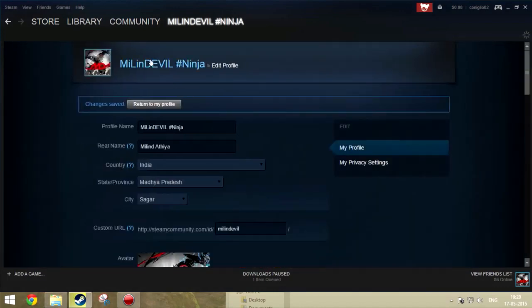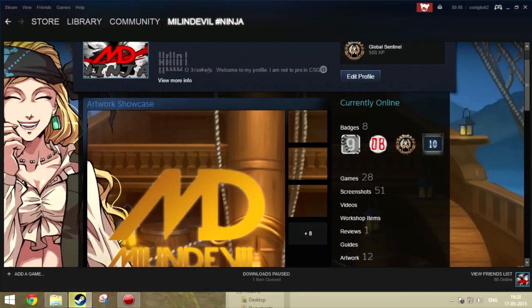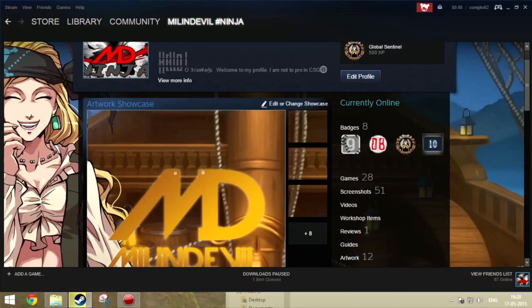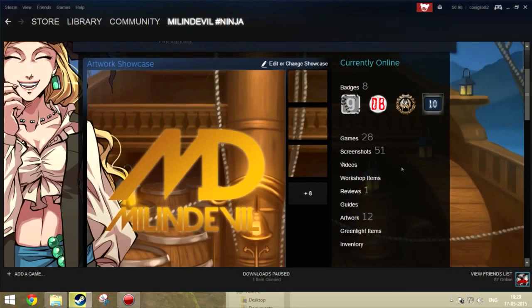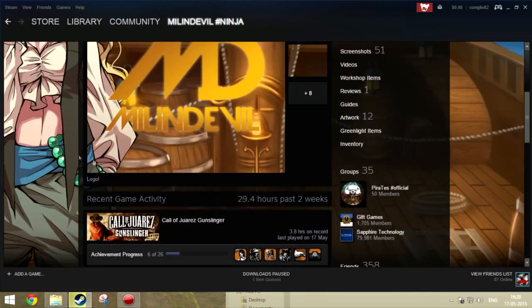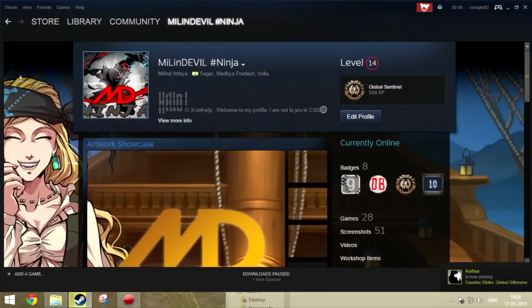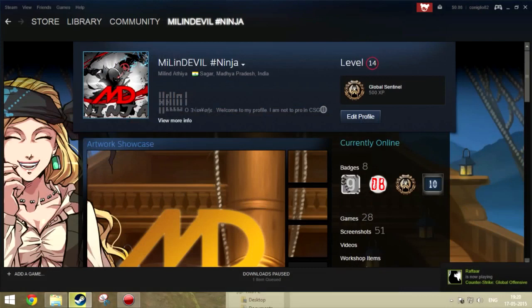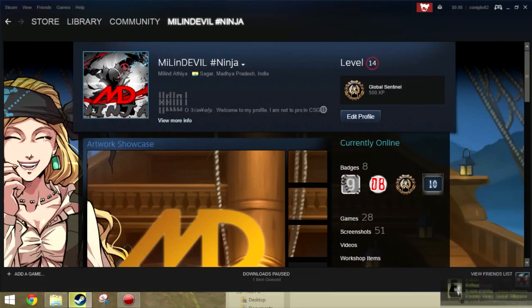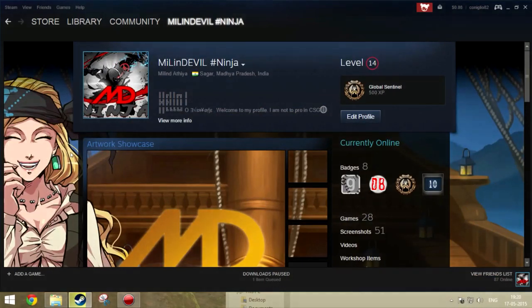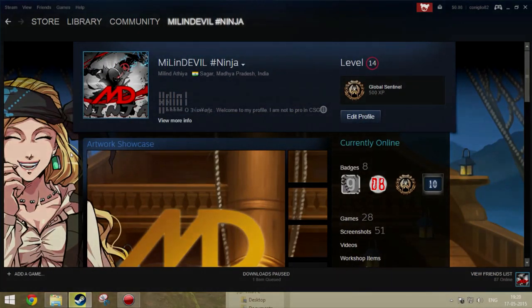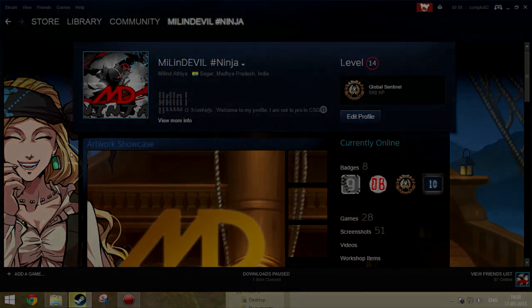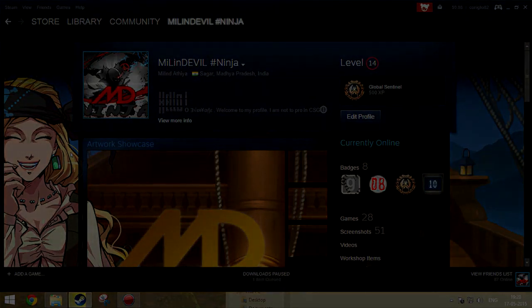And now you can see it's got this background and the artwork showcase. You can see it's looking pretty nice. You can change your DP also or Steam avatar by downloading from their site. So thank you for watching my video and like, share, and subscribe.